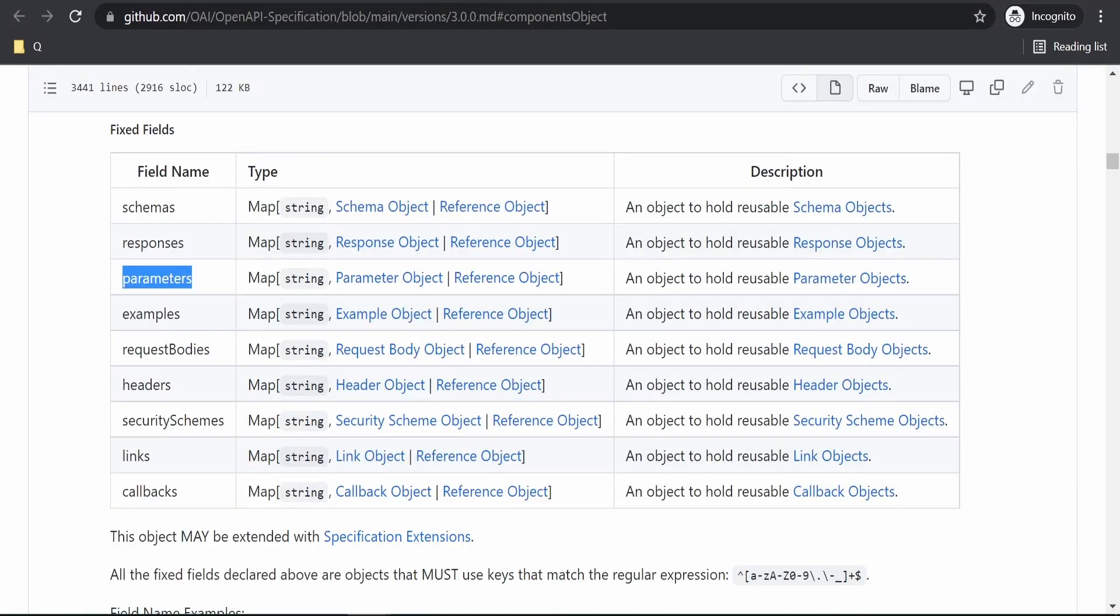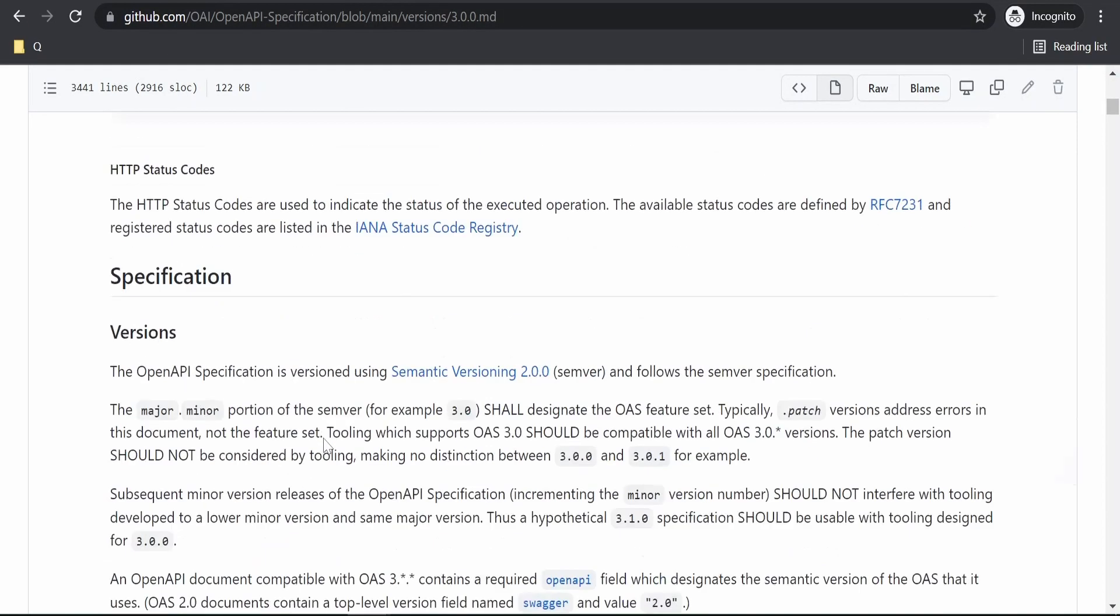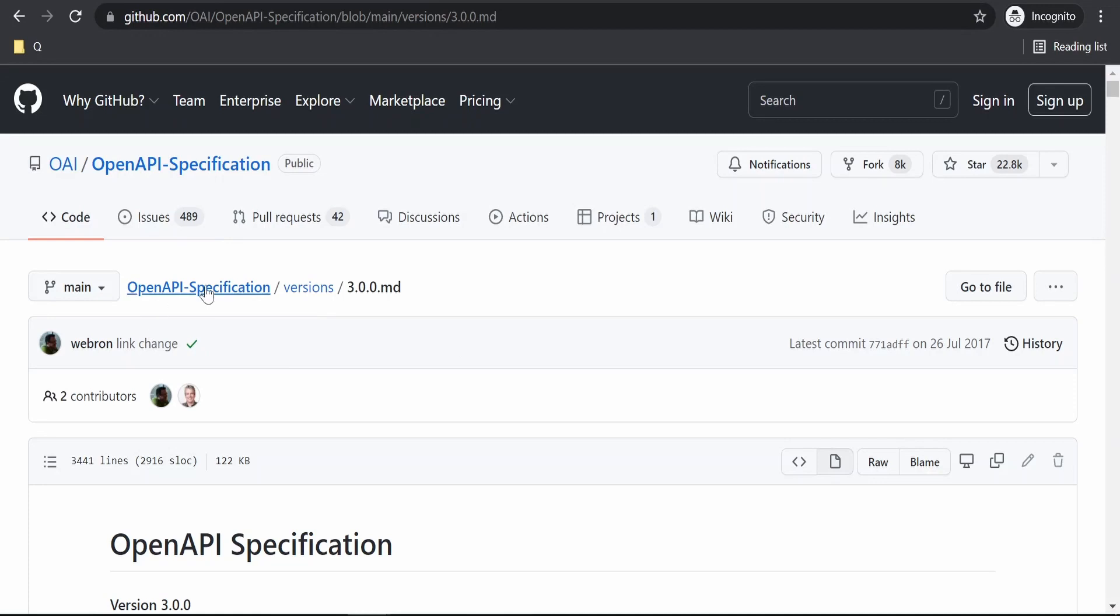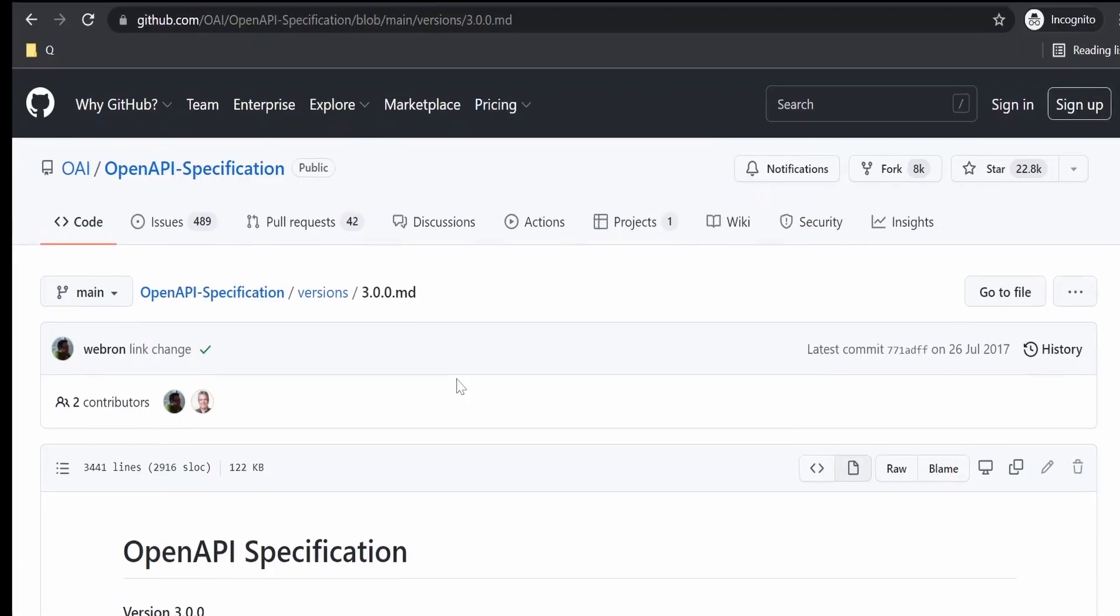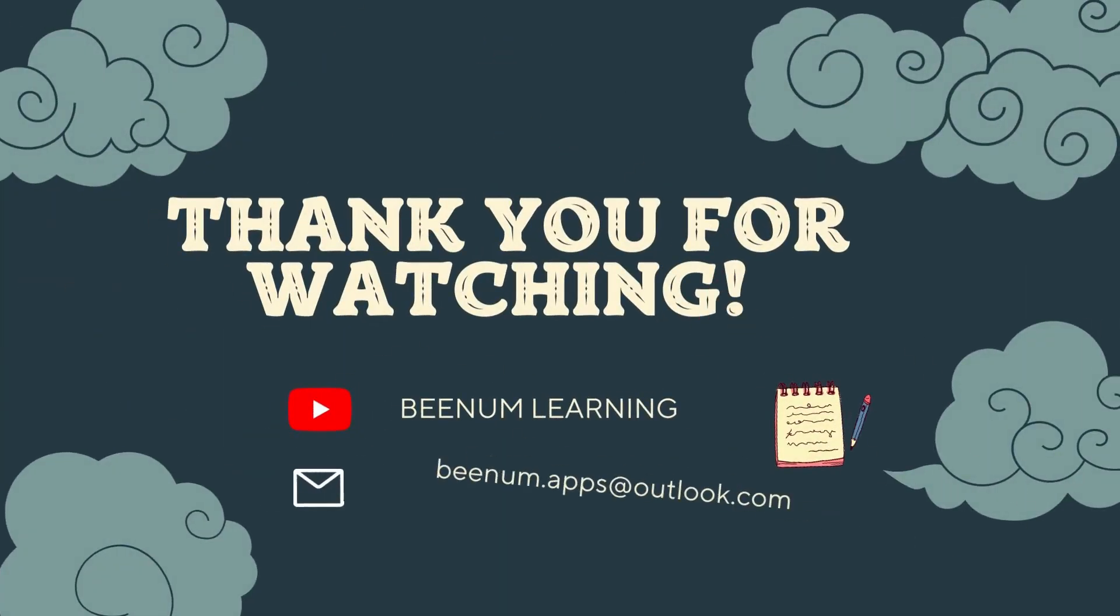For more details, you can anytime come over to GitHub repository and check this documentation as I am using this 3.0.0 OpenAPI specification. This was the last session on OpenAPI specification and thank you for joining us in this video.